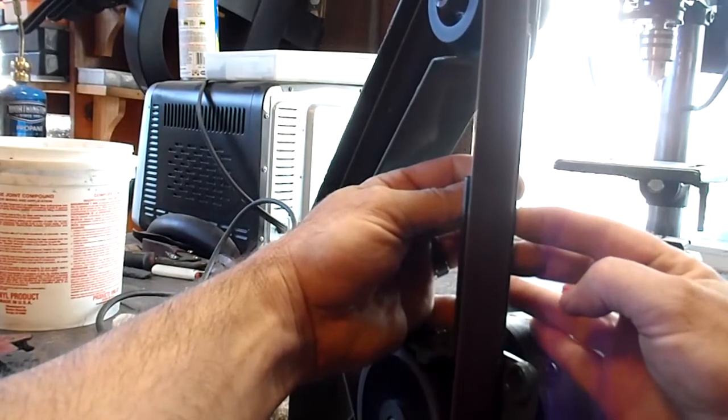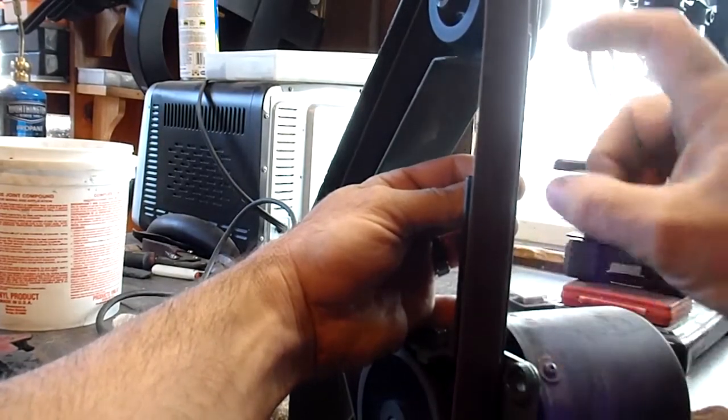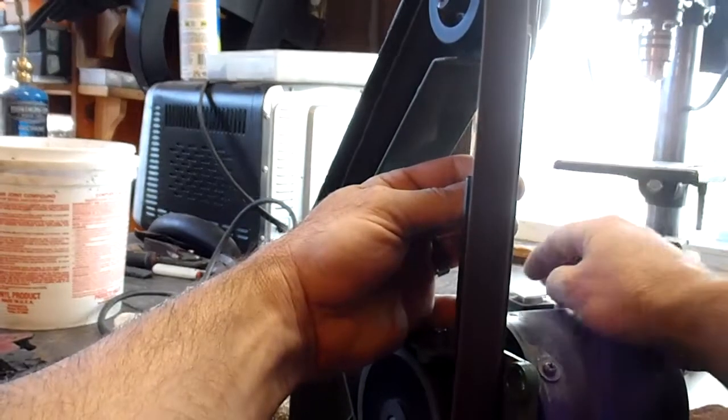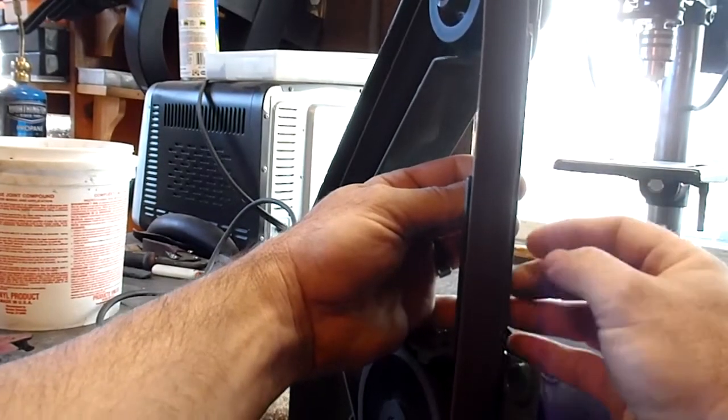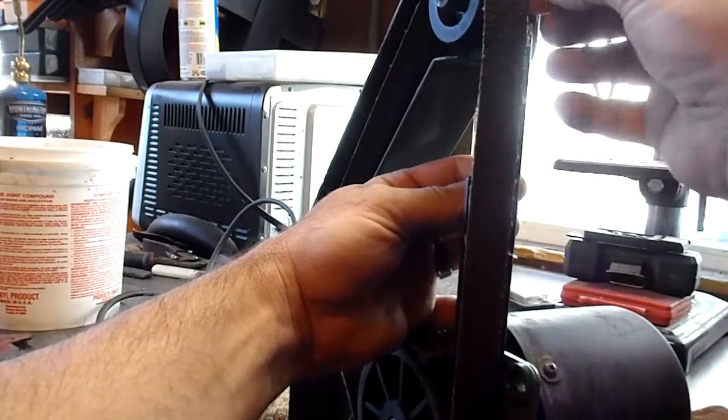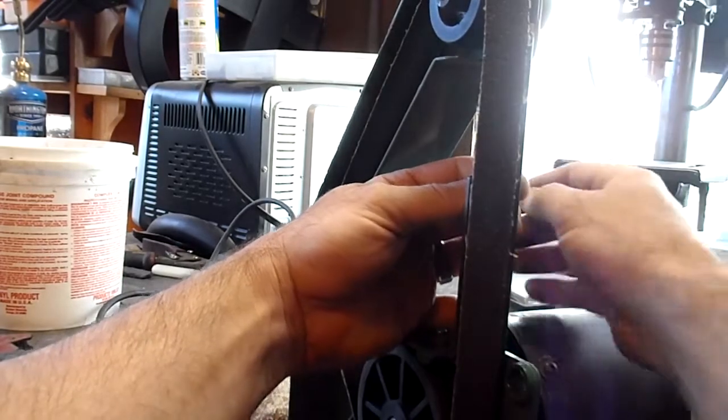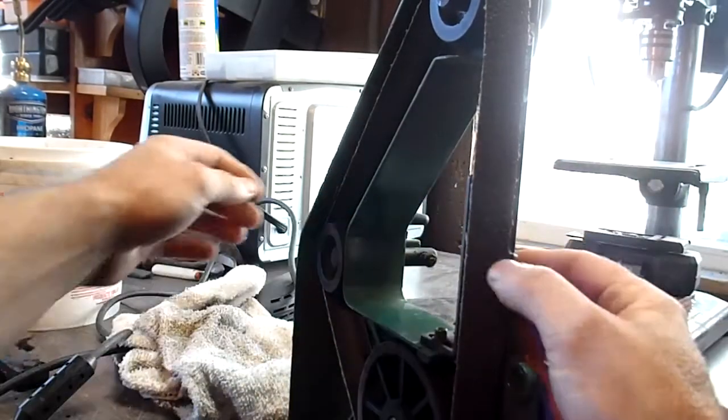It runs pretty good. Now it gives you the full length of it. Still got to adjust it back a little bit.